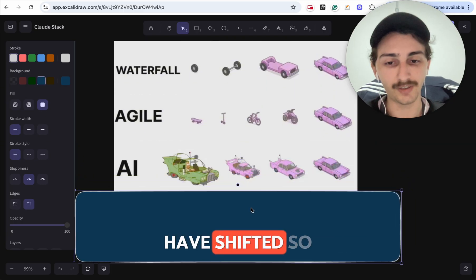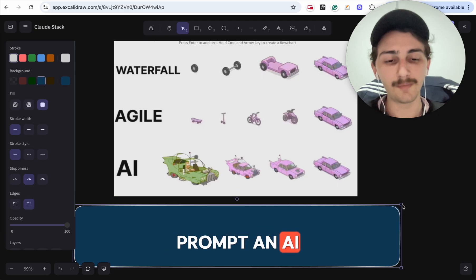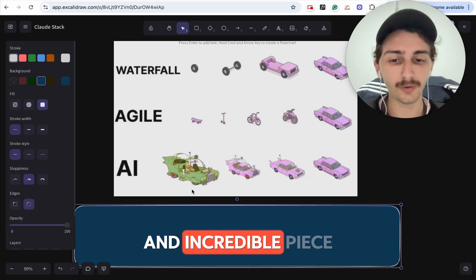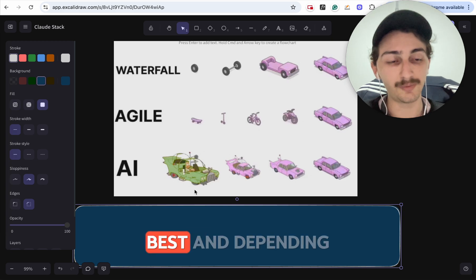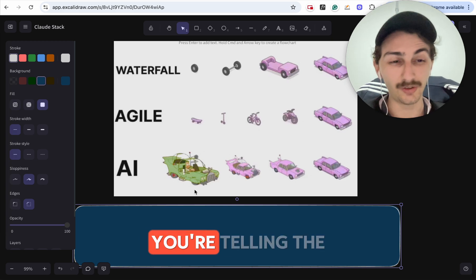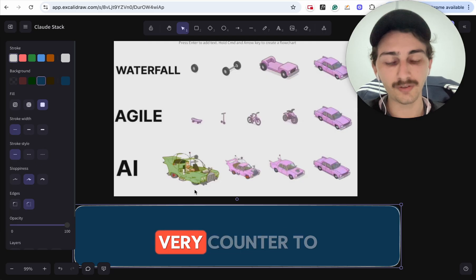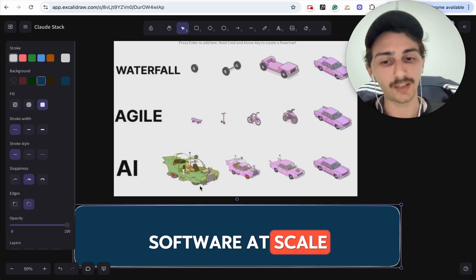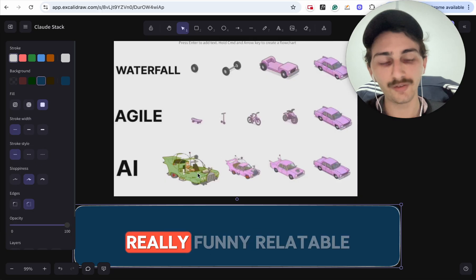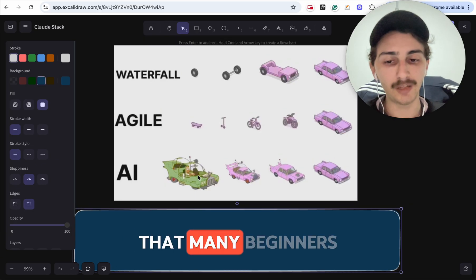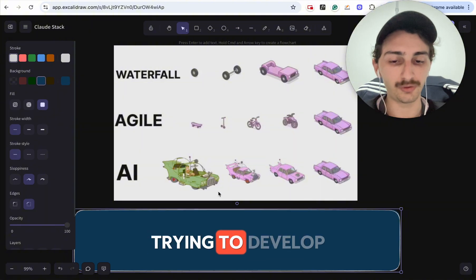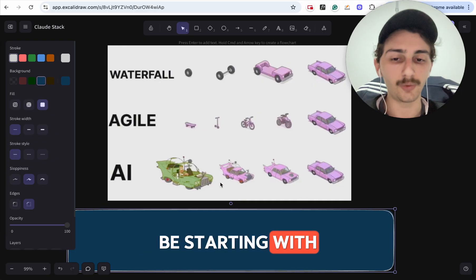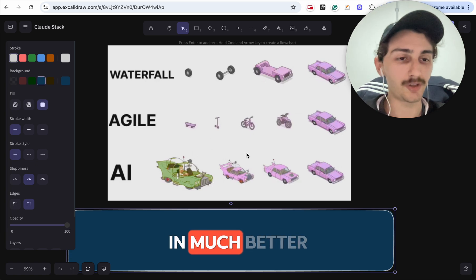With AI, things have shifted. When you prompt an AI it's going to be biased towards building the most robust and incredible piece of technology. Depending on the way you prompt it, you're telling the AI that's what you want — but this is very counter to what it actually takes to build software at scale. It's a very true trap that many beginners fall into: trying to vibe code apps without realizing you shouldn't be starting with a spaceship. You can do it in much better ways and evolve.